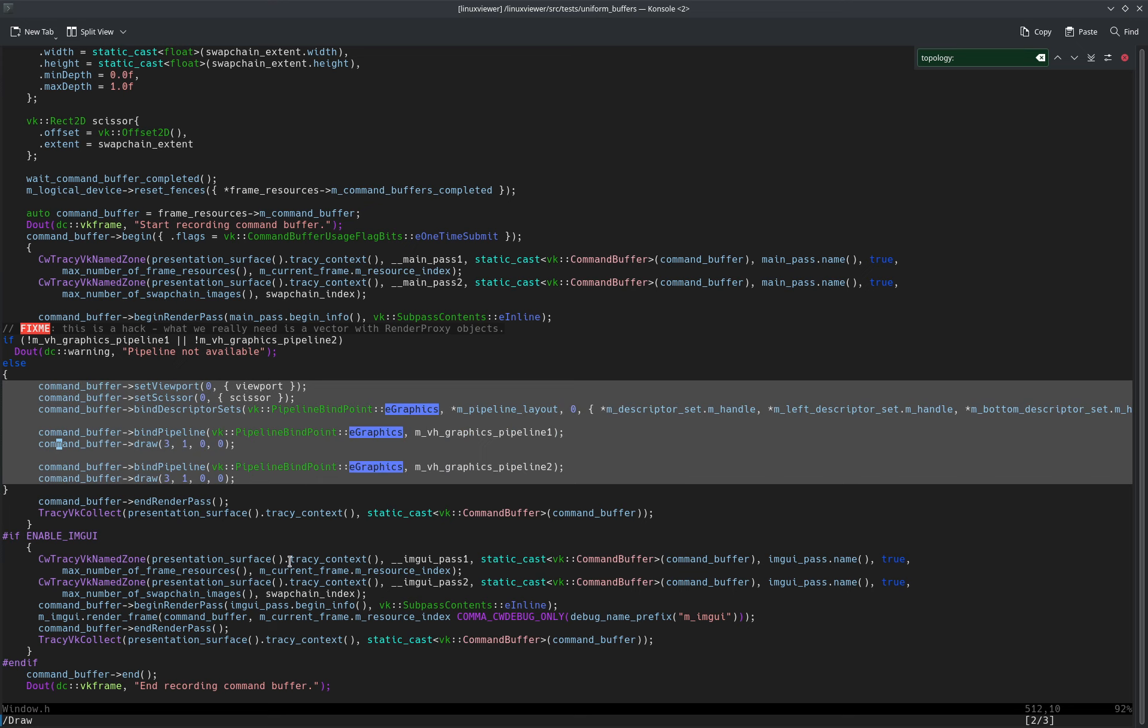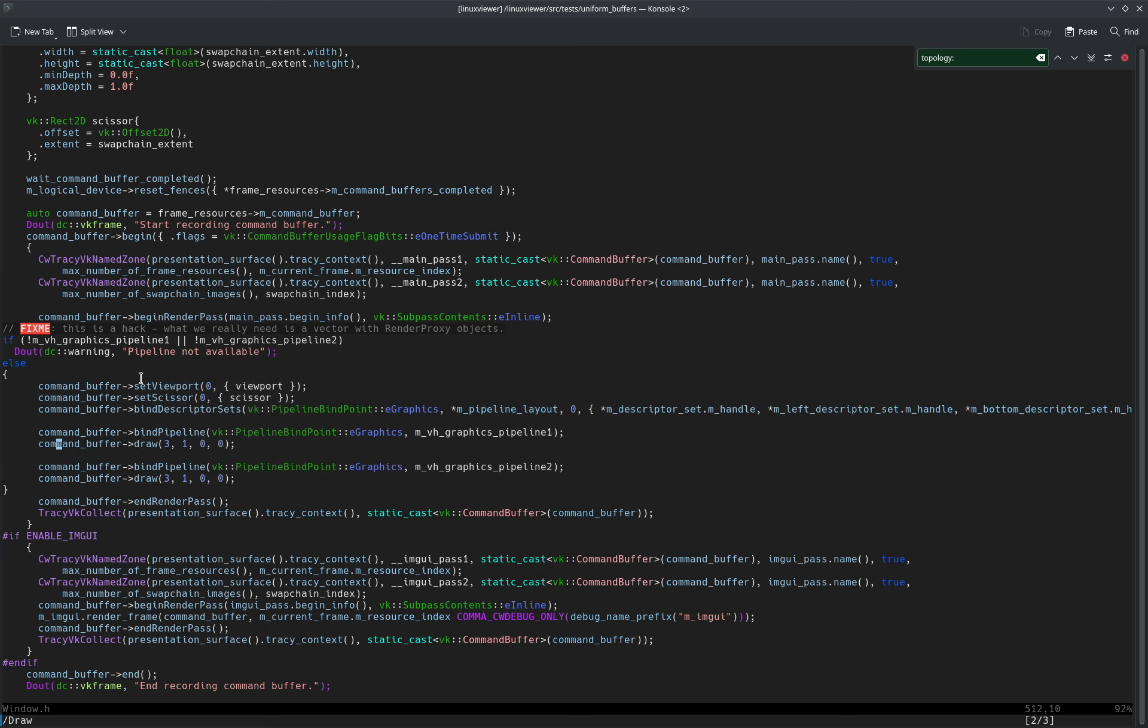All of the recording of my command buffer, and I'm just binding the three descriptor sets, all of which have at binding zero one of the uniform buffers.